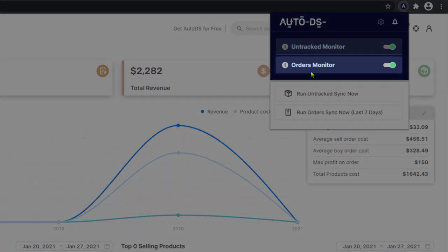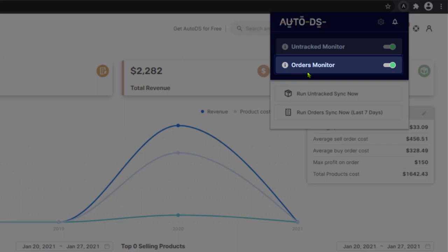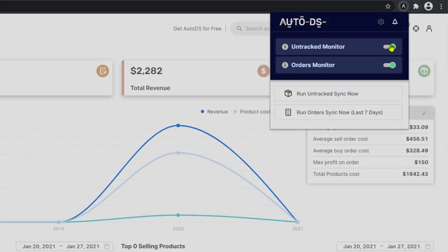Then we have the orders monitor, which helps us synchronize all of the orders that we have on our eBay store to our AutoDS platform. The orders monitor scans your store every 20 minutes as long as you have the extension on. And it pulls all of the orders that you have in the past seven days. So if you missed out on any orders in the past week, you will get them back with this orders monitor enabled.